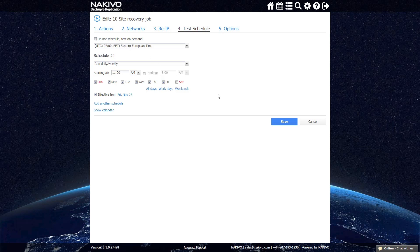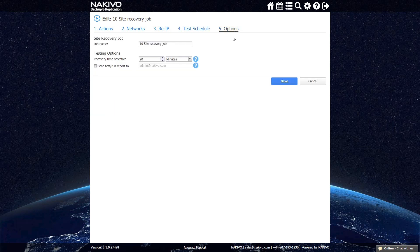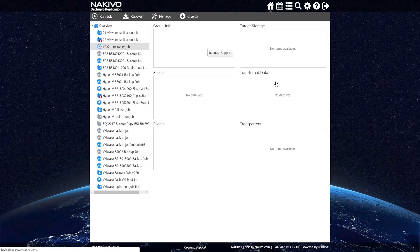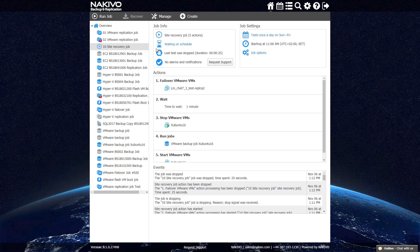After you have set the scheduling, go to the Options section and select Send Test Run Report To. This allows the solution to send you a full report on the job to your email address once it has run. Please note that in order to enable this option, you must first have configured your email settings in the Configuration tab.